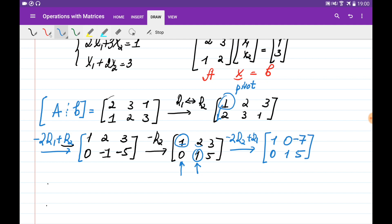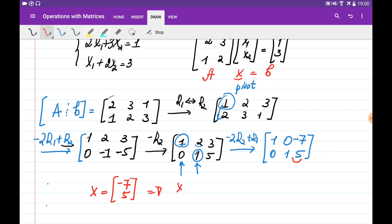The last column of this reduced row echelon form is going to tell me what the vector x is. So the x vector is going to be equal to minus 7 and 5. From here, we can find the solution: x1 is equal to minus 7, and x2 is equal to 5.